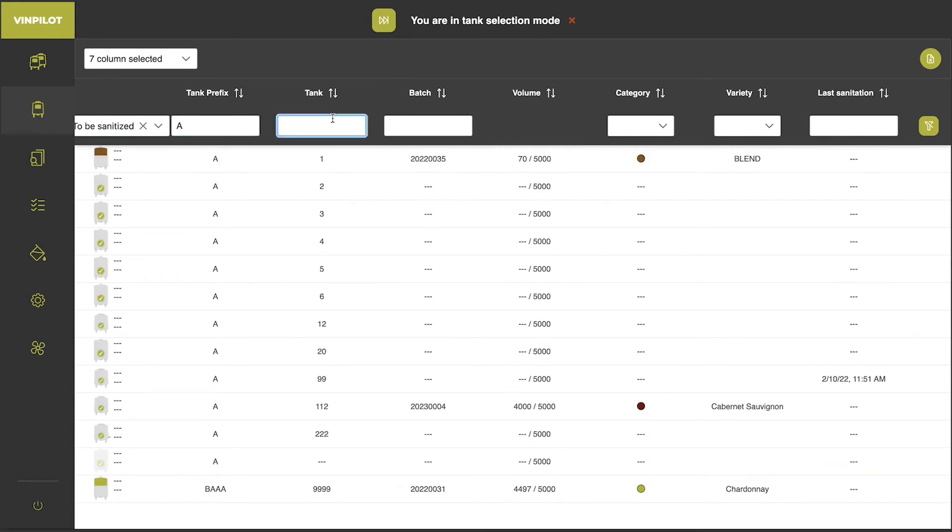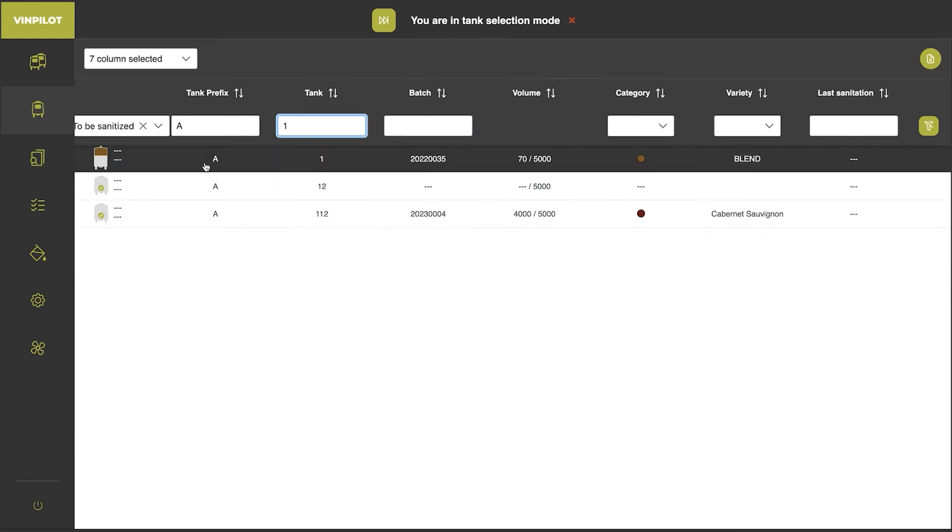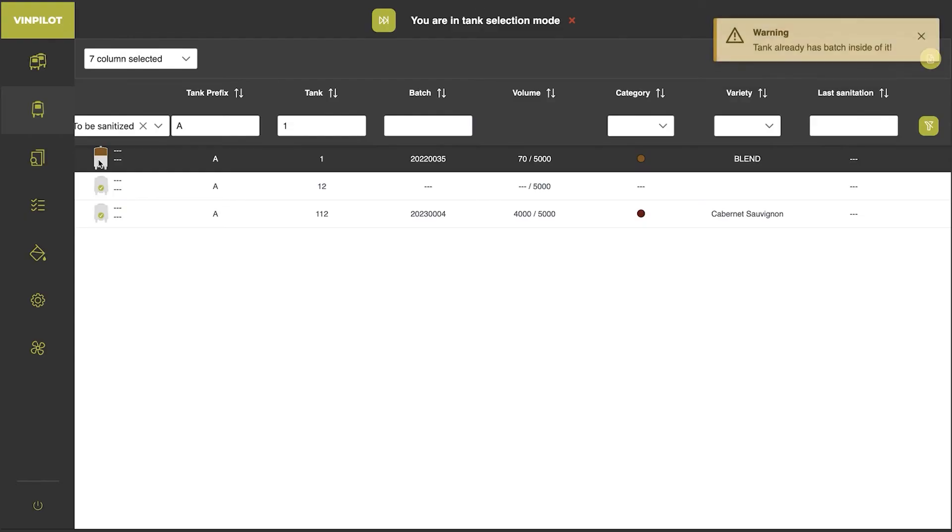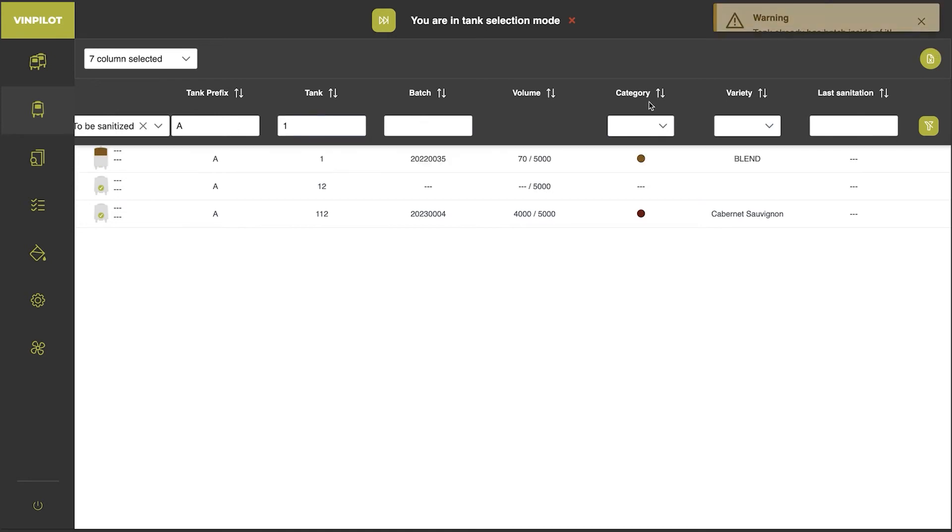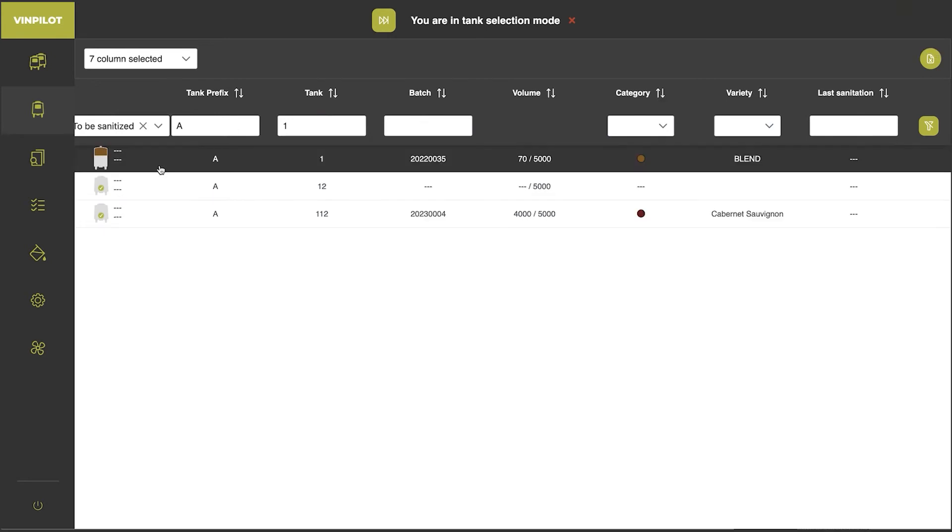For example, A1. A1 is already occupied, so I cannot select this tank, but I can select A12.